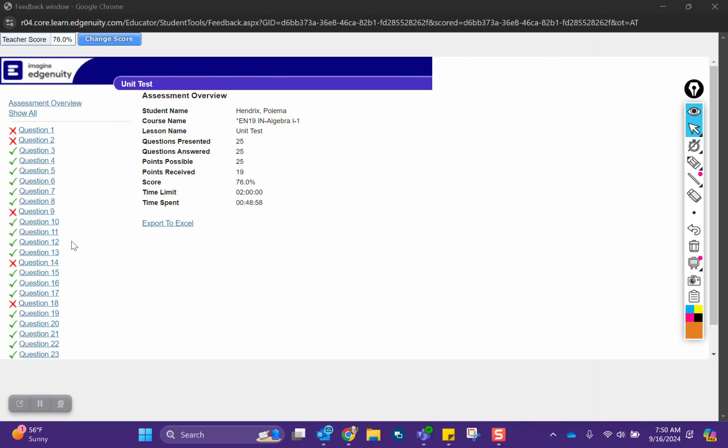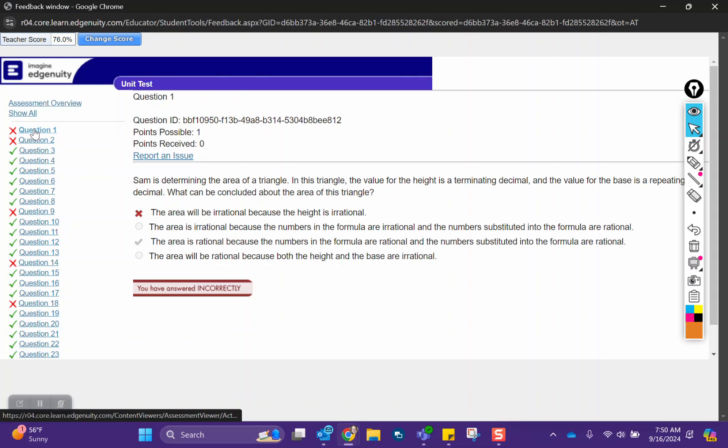Good morning, Puema. I do have your test here, so let's go over the questions that you missed. The first question, it says,